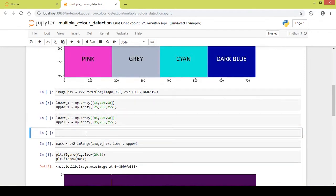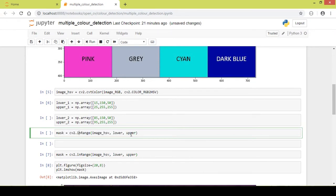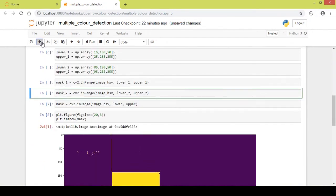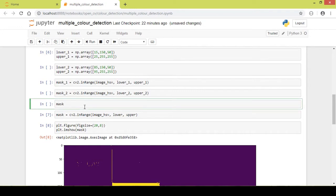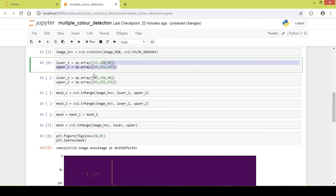Now we create masks for both color ranges. I copy the mask creation code and rename them as mask1, using upper_one and lower_one for orange, and mask2, using upper_two and lower_two for cyan. Then I create a combined mask variable which is the addition of mask1 and mask2, combining the HSV ranges for both orange and cyan.